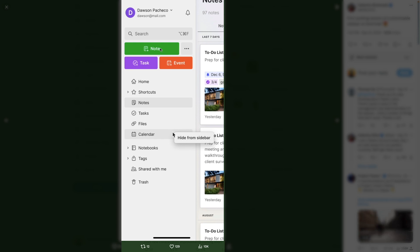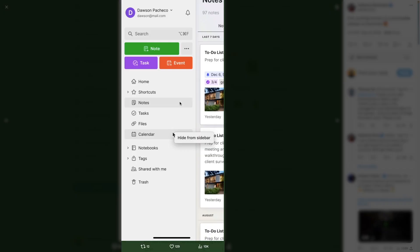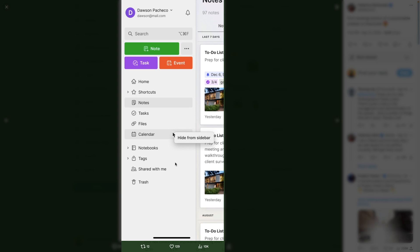If I could, I would even remove the Note button here because you can create a note with a shortcut. I don't know — this would be crazy, but I think I would do it. Let me share what I would remove from here.